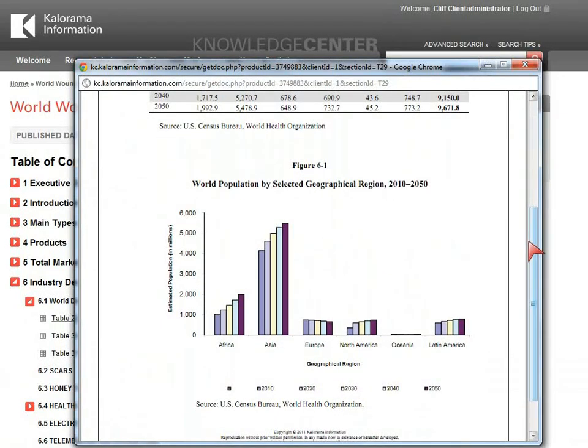Note: tables will also be accompanied by their graphic corollaries, if any, so you can get all the ways the data are displayed in the report.